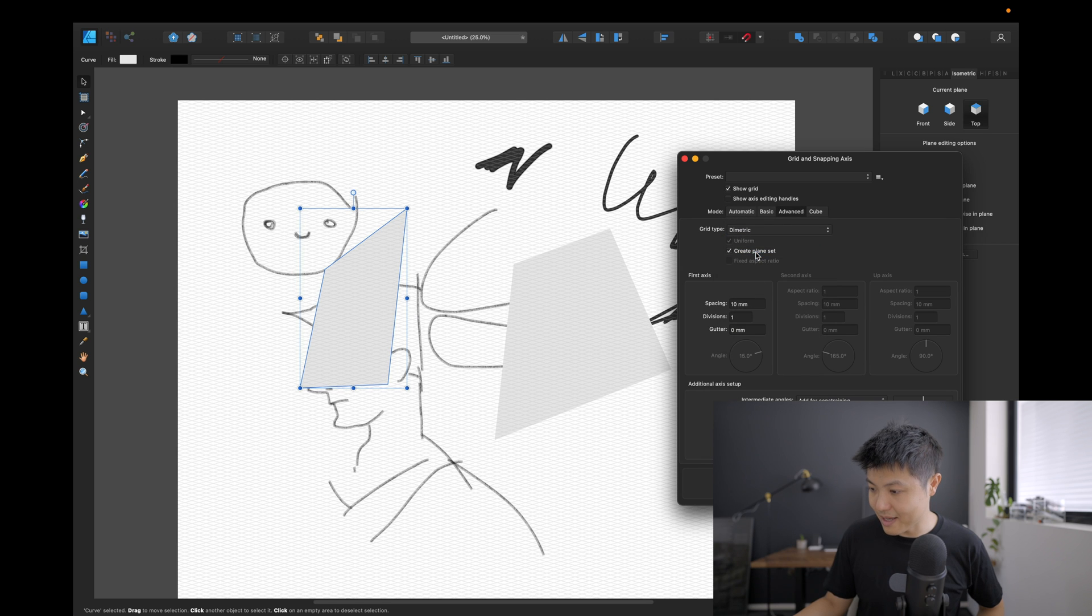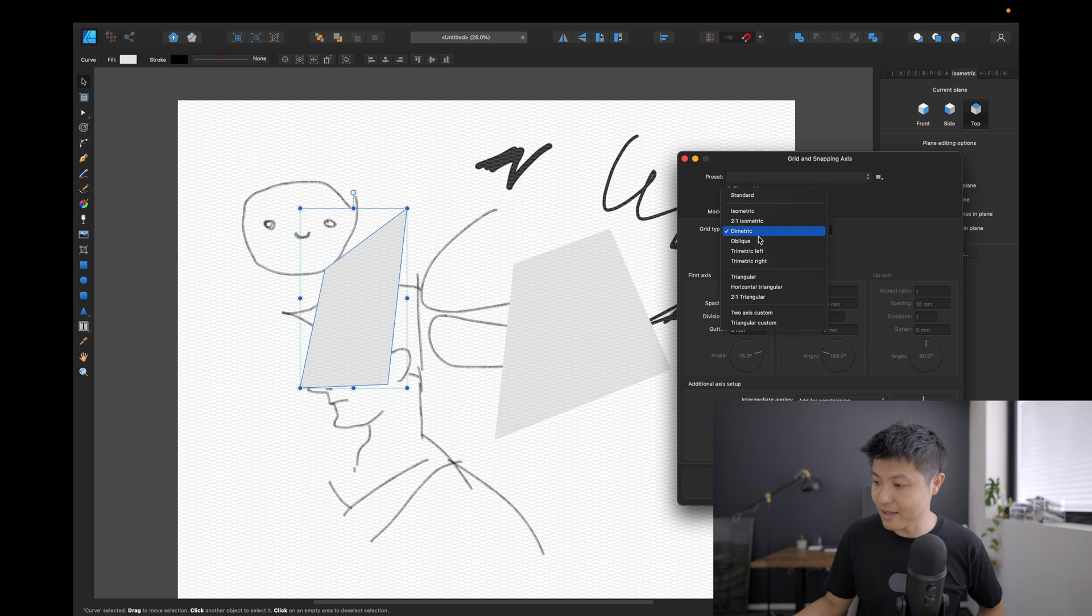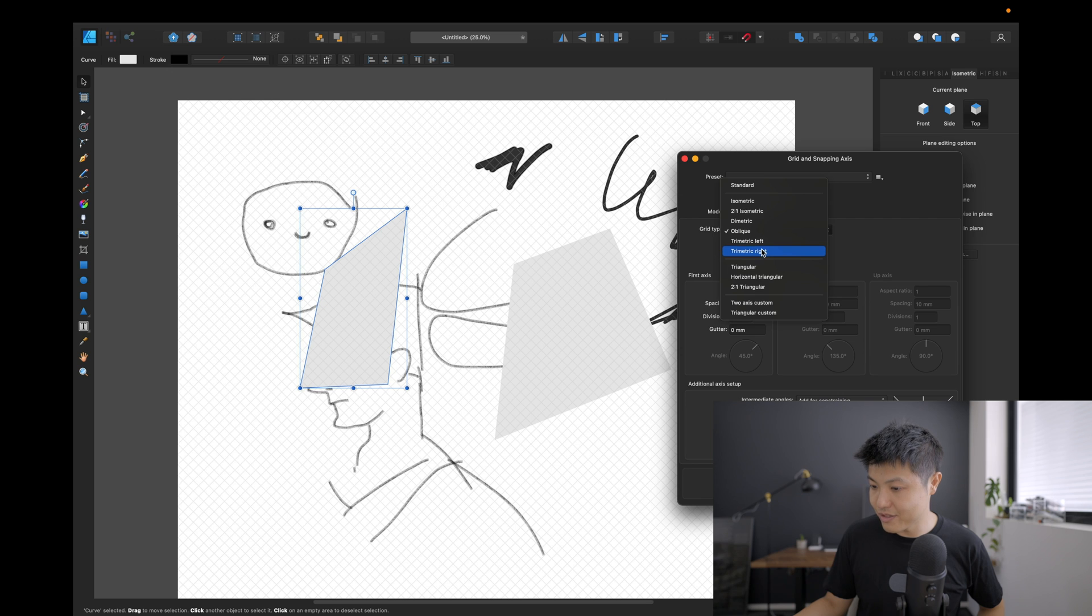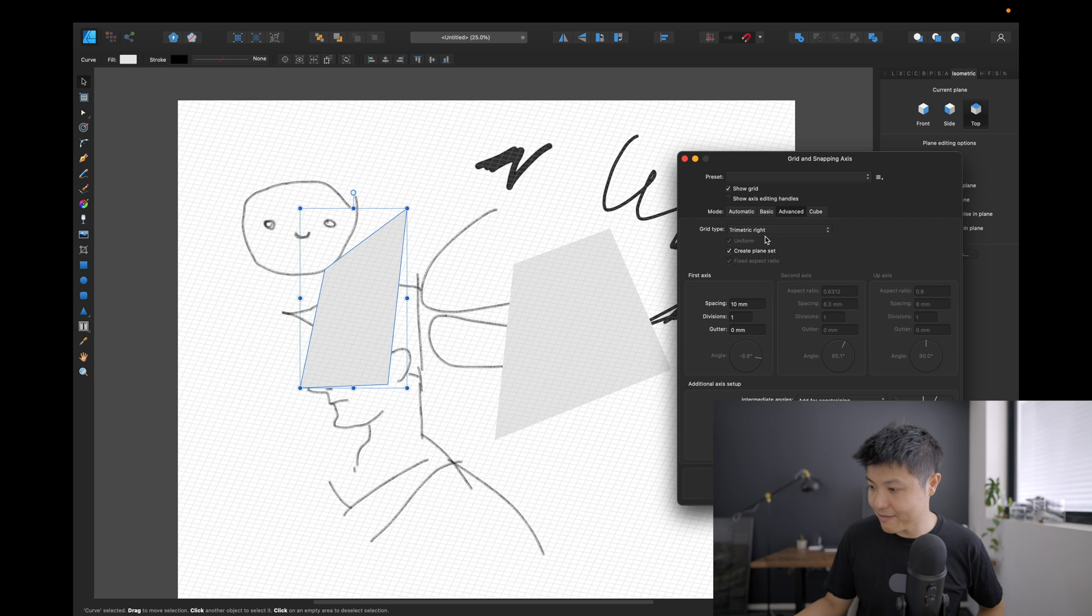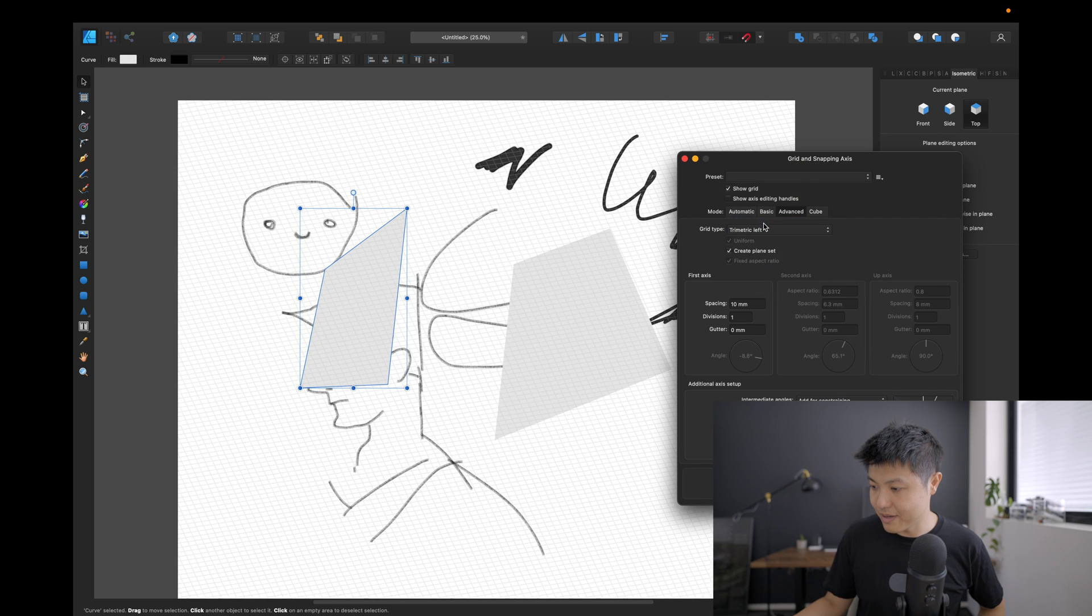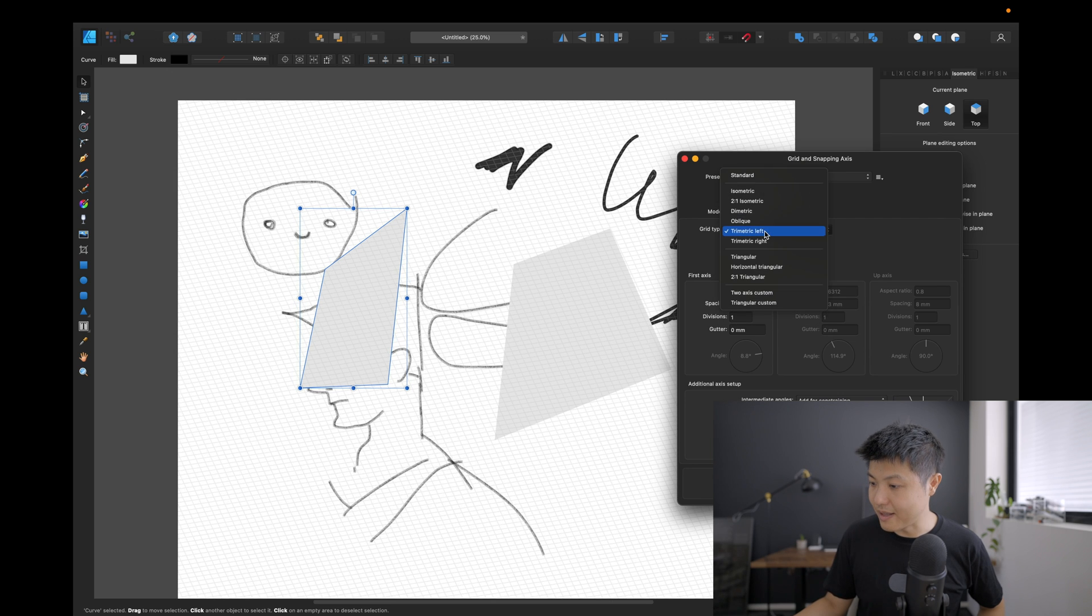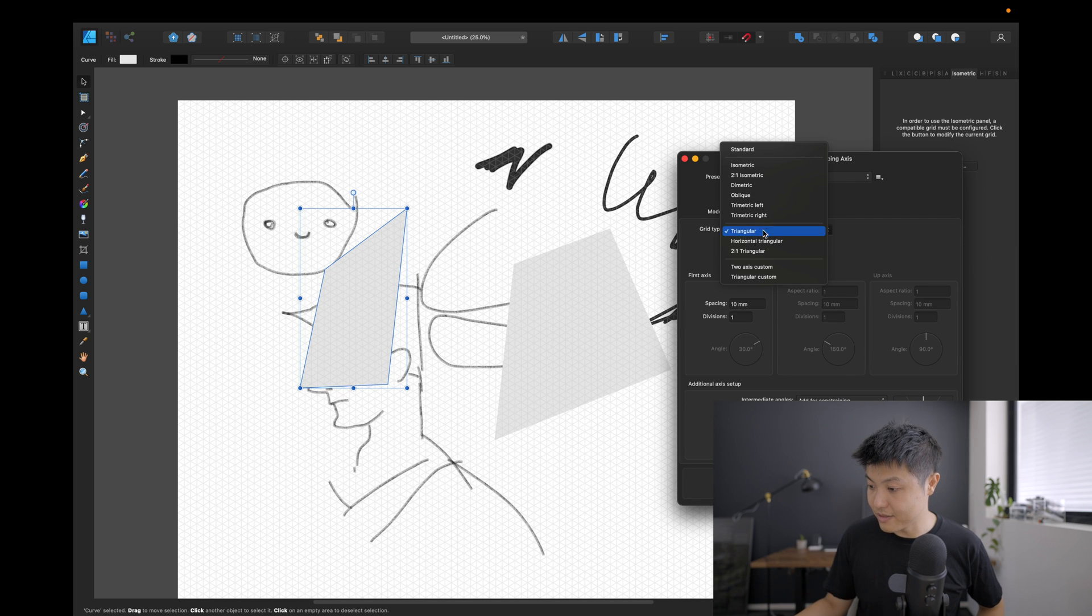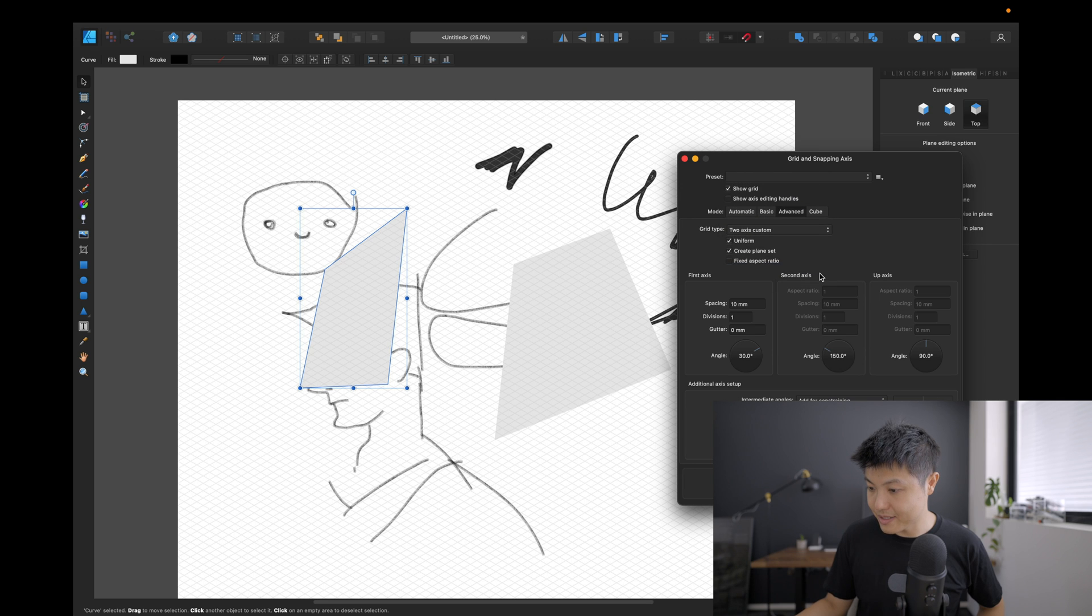Diametric, oblique—I can do trimetric left, trimetric right, triangular, two axis column. Before I had Affinity Designer, I was trying to do some isometric art inside of Illustrator, and what I had to do was I had to draw up a grid of vectors and then free transform those into the isometric shape that I wanted.